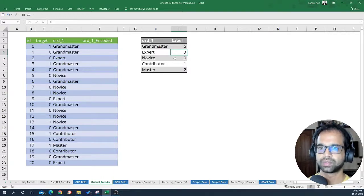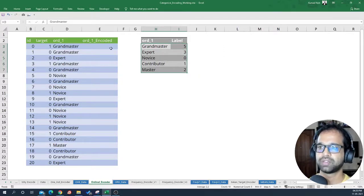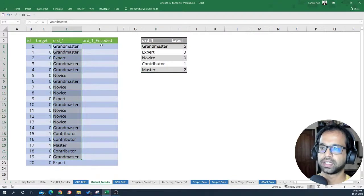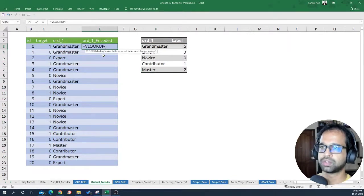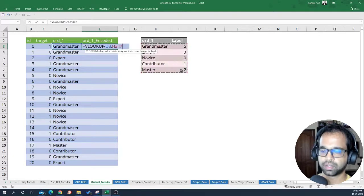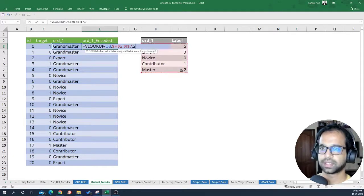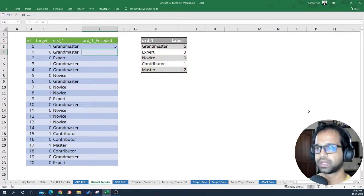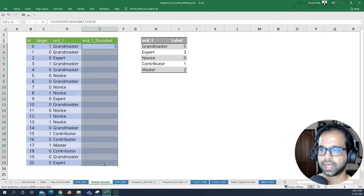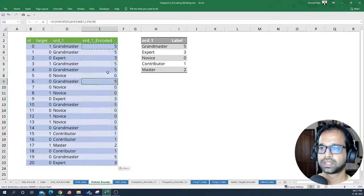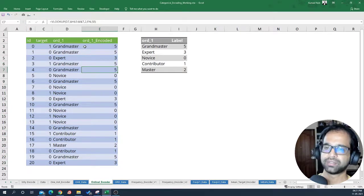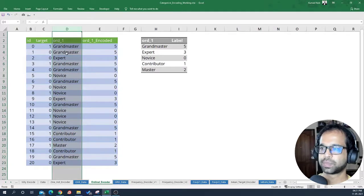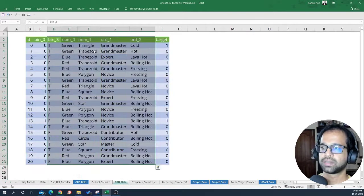Now we have coded all of the unique values and need to put them back into the data. To do that, I'm going to use a VLOOKUP — looking up 'grandmaster' within the full table, fixing the entire table, getting the second column, and specifying exact match. Once done, I copy and paste special formulas to get all labels. That's how the variable will be encoded — then we just delete the helper column.